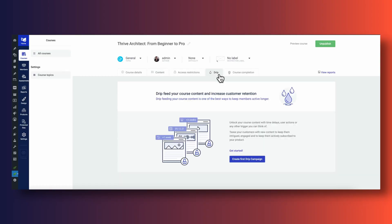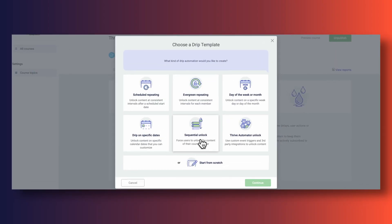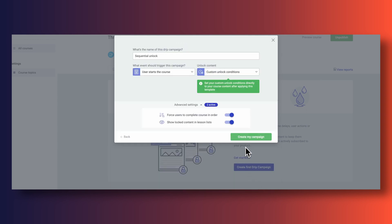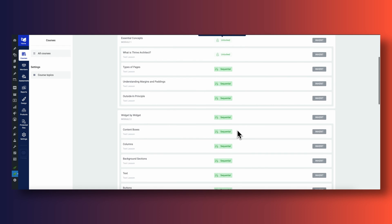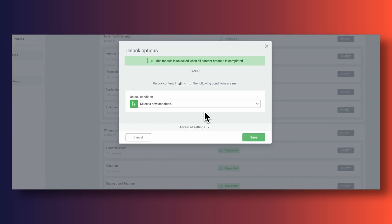Since we want to make sure users complete assessments before they can move on to the following lesson, we need to enable a sequential drip campaign. Drip campaigns allow us to set up how users complete your course — for example, unlocking a new lesson every Monday or a new module on the first of every month. In our case we're using a sequential drip campaign, which locks all of our lessons and modules with the exception of the very first lesson, which makes sense since we want users to proceed through the course in order, completing and passing assessments from the very beginning.